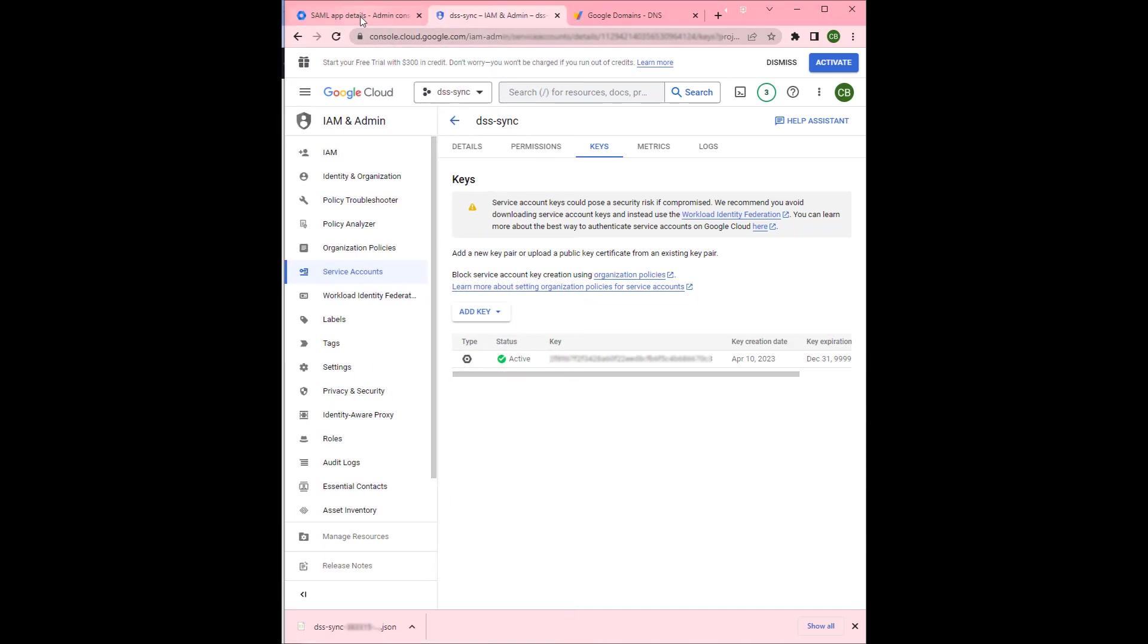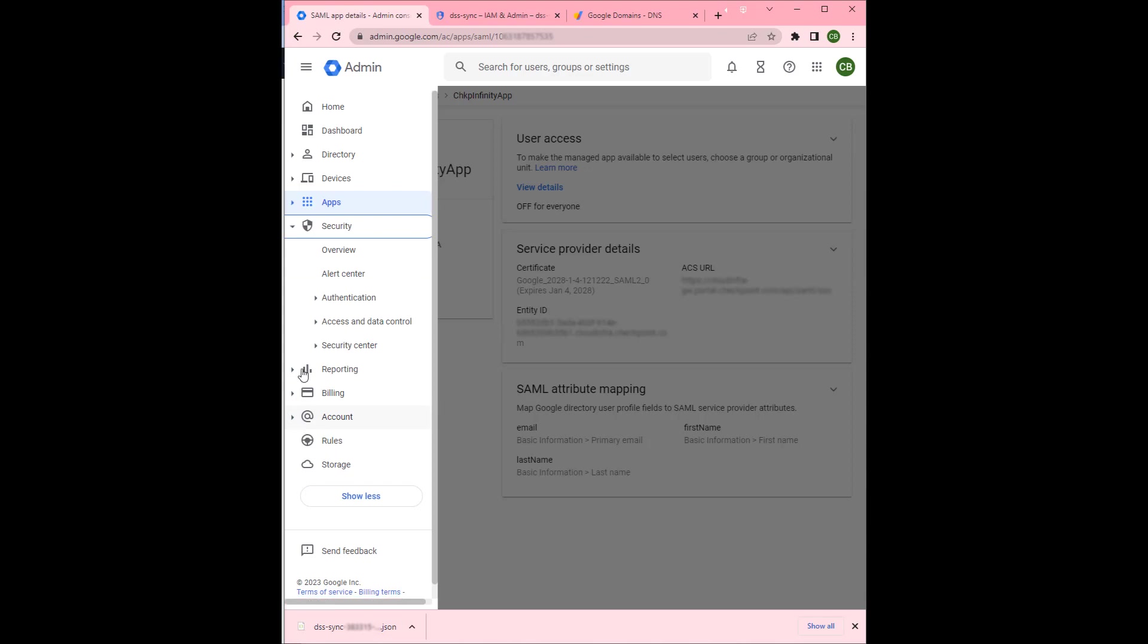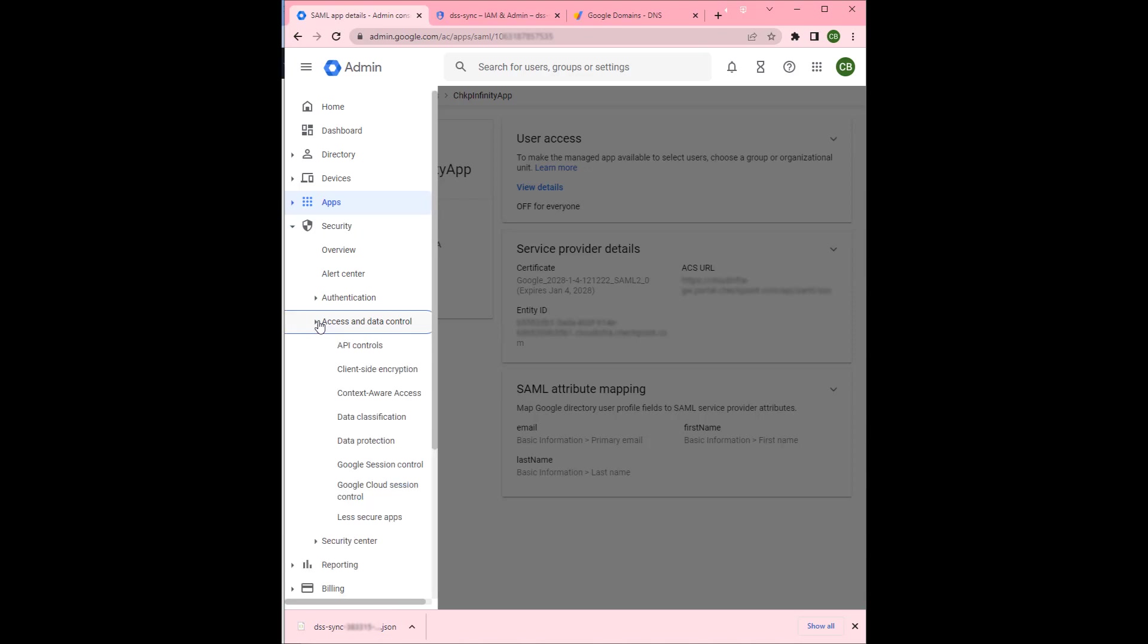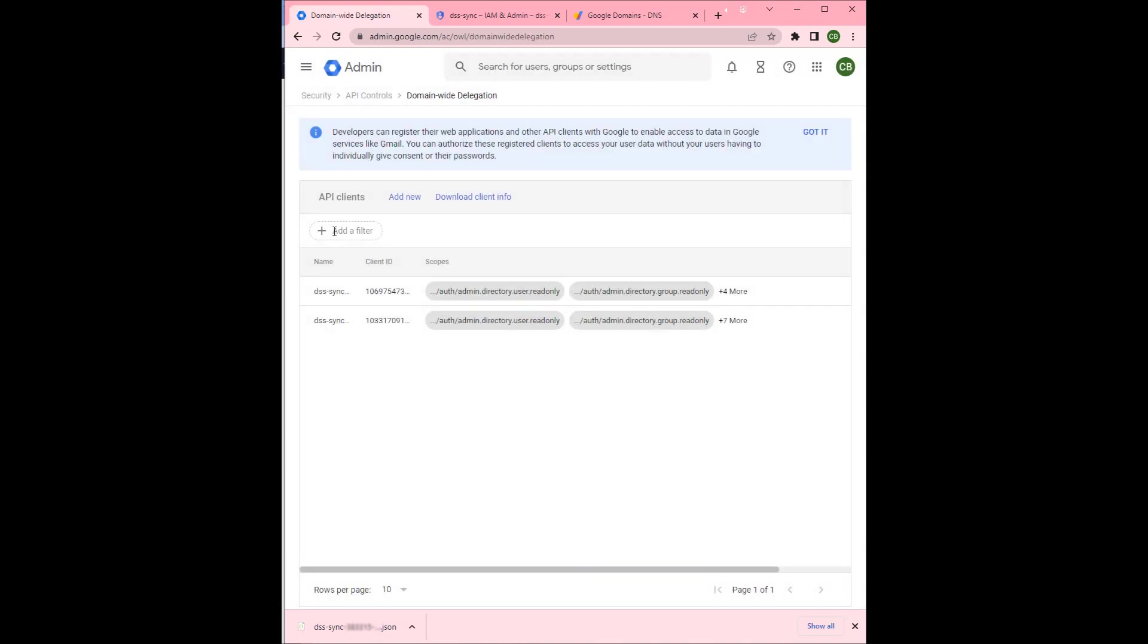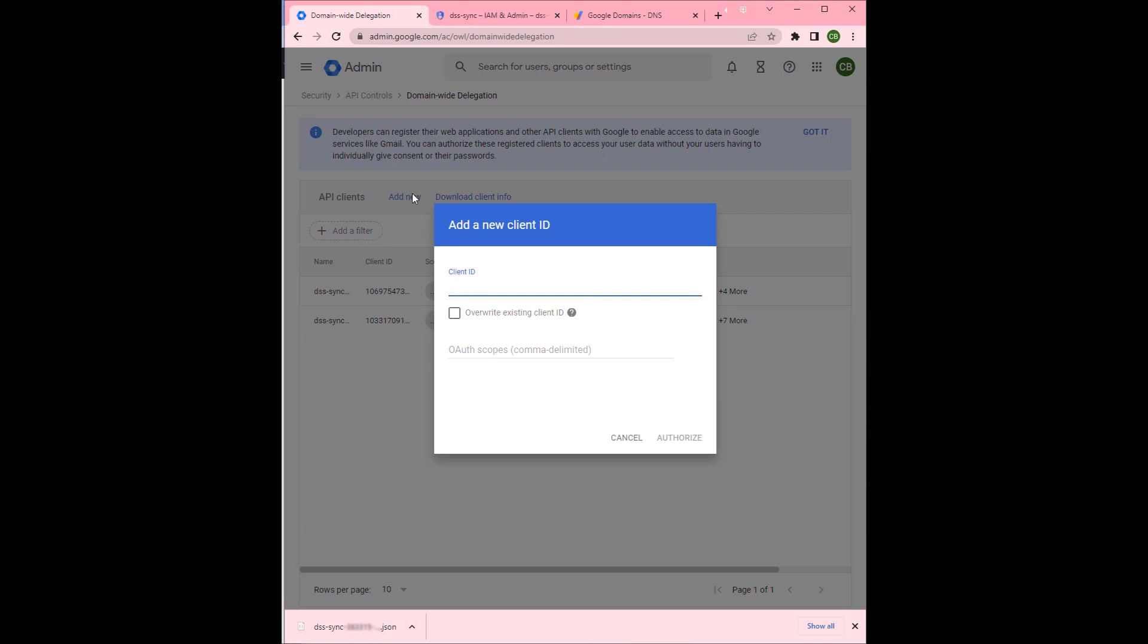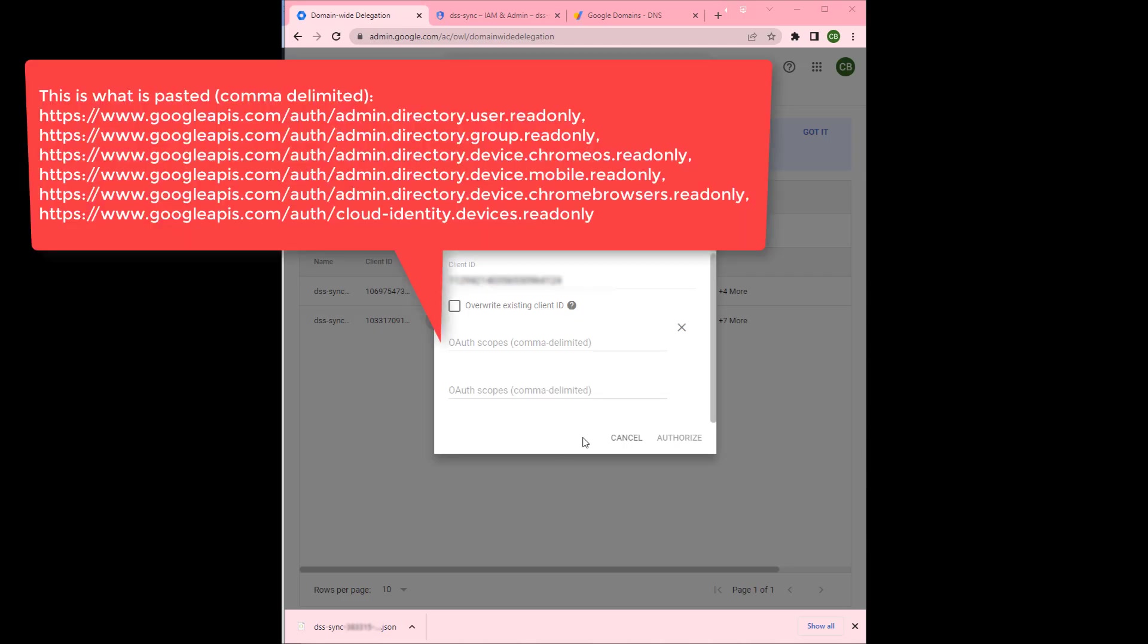Next we'll go back to the workspace admin and go to security, then access and data control, then API controls. Below domain wide delegation, we'll click add new. We'll enter the service account's client ID that we copied a little bit earlier, and then we'll add the following scopes. We should be able to do it all at once. And then we click authorize.